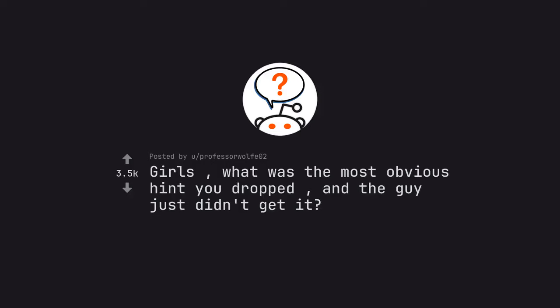Ask Reddit by Professor Wolf02. Girls, what was the most obvious hint you dropped, and the guy just didn't get it?